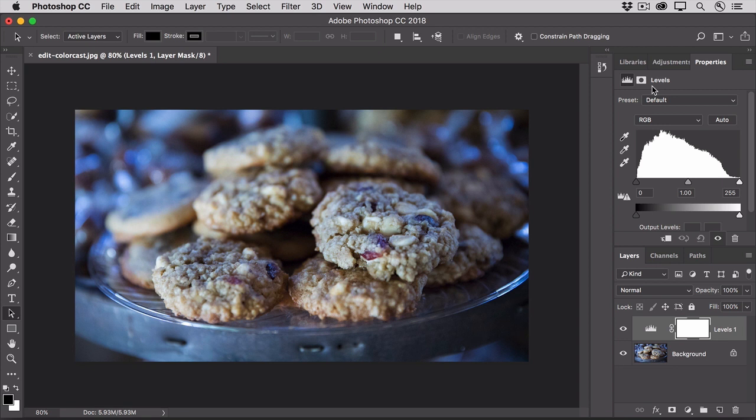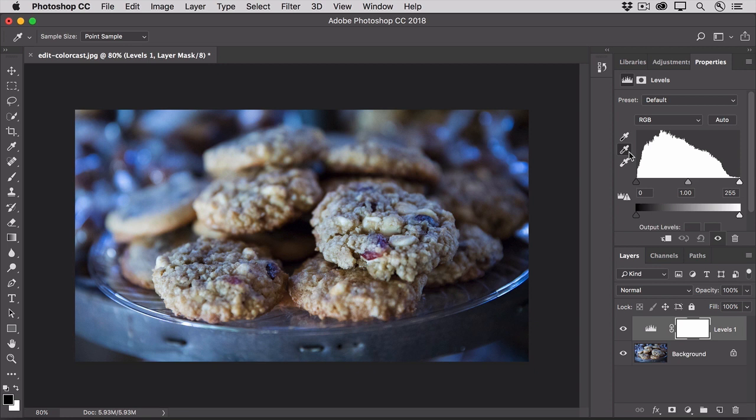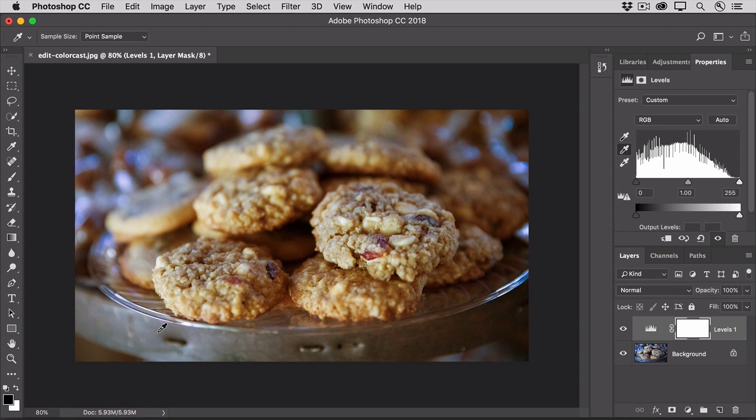Now here's the quick color correction trick. In the Properties panel, go to the Eyedroppers and click on the middle eyedropper, which is the gray eyedropper. Then move into the image and click on something that you think should be neutral gray. This will neutralize the color on which you click and shift all the other colors in the scene around that neutralized color.